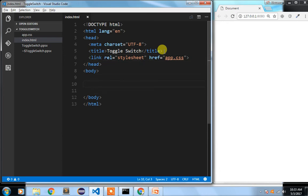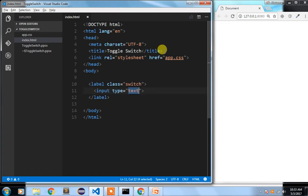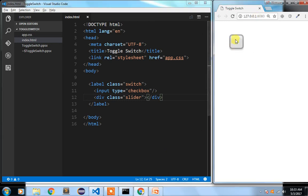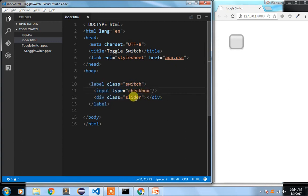Now here, first of all I want to add the switch, so I am going to add a label with class 'switch'. Inside the label we will have an input of type checkbox, and then we will have a span with class 'slider'. You can see how a checkbox has been added. So this is what your markup would be — we have a switch, a checkbox, and a slider.